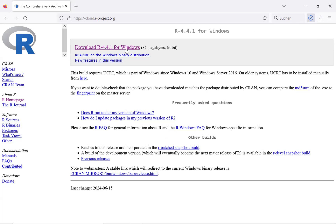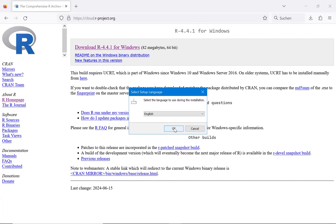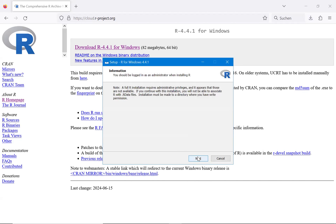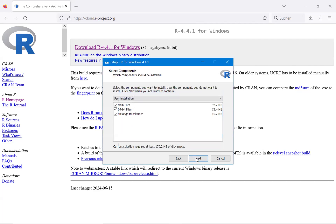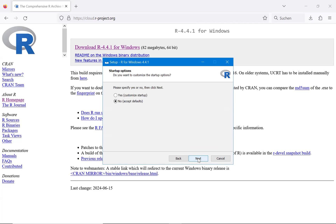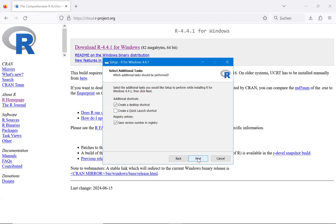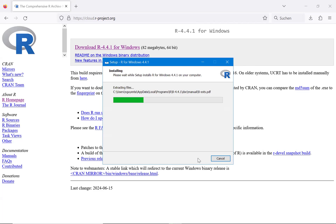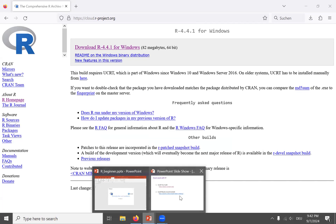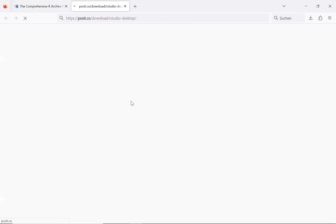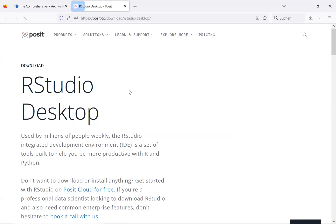Once the download is done, double-click the installer, select English, and accept all the defaults by clicking Next through each step until the installation is finished.